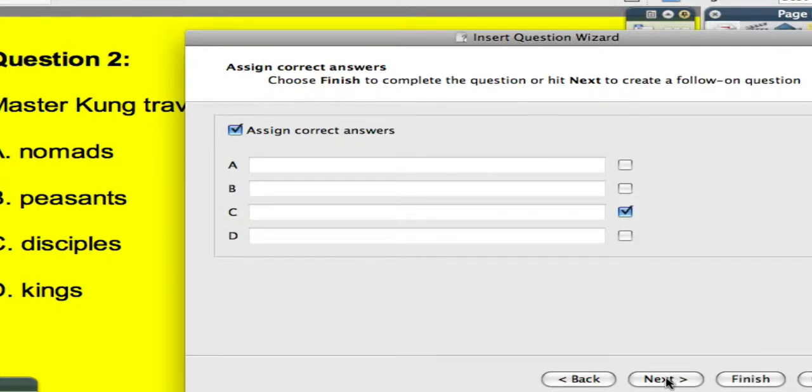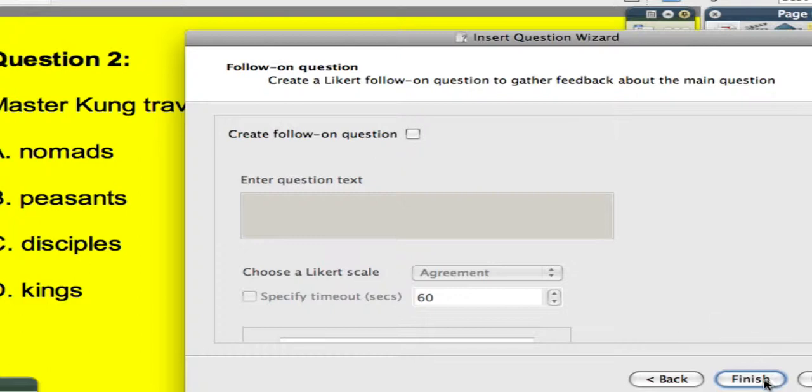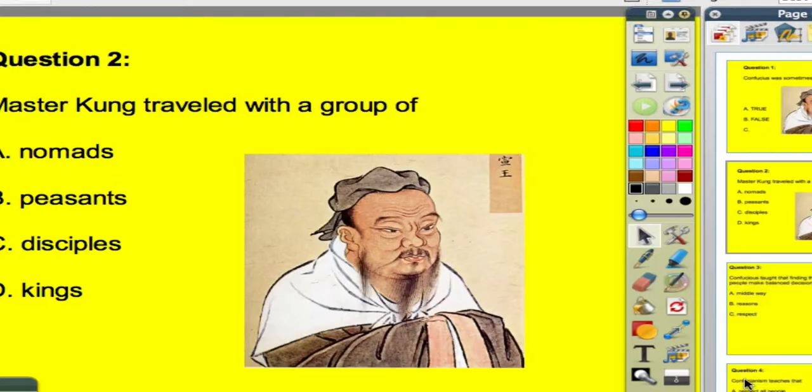Then I click next, where I have the opportunity to create a follow-up question to get feedback. That's only available for the expressions, and you certainly can skip that, which I'm going to do, and I click finish.